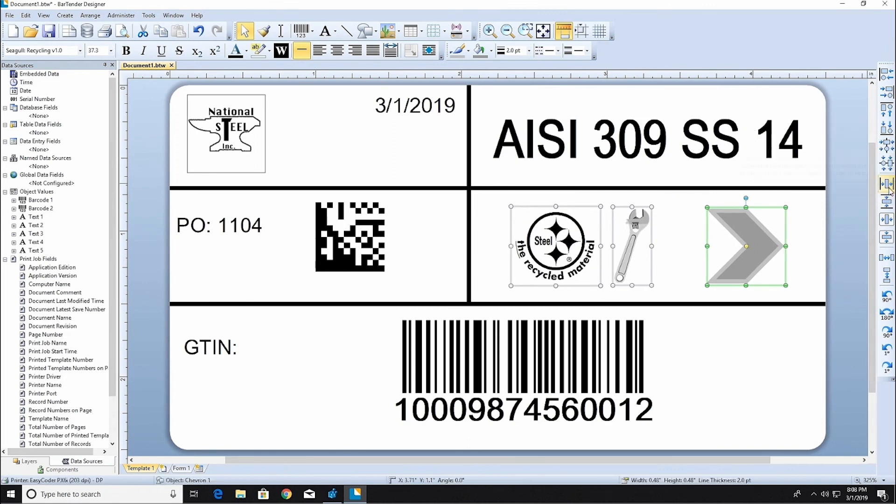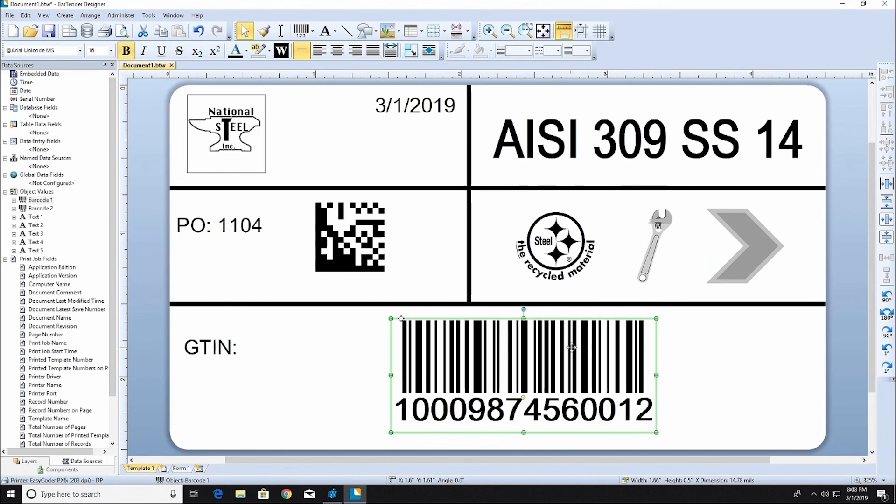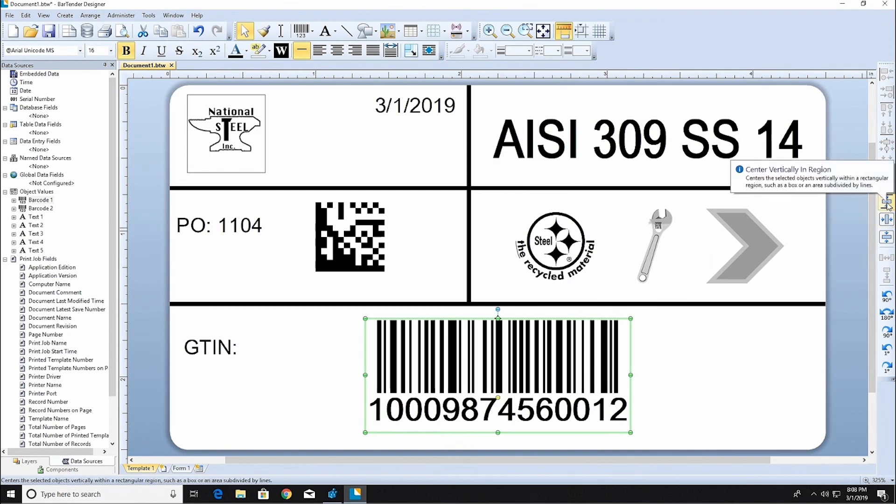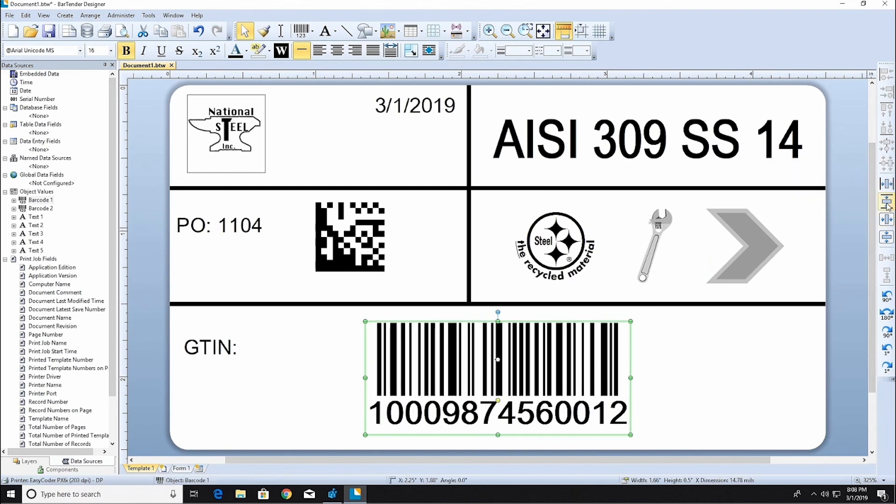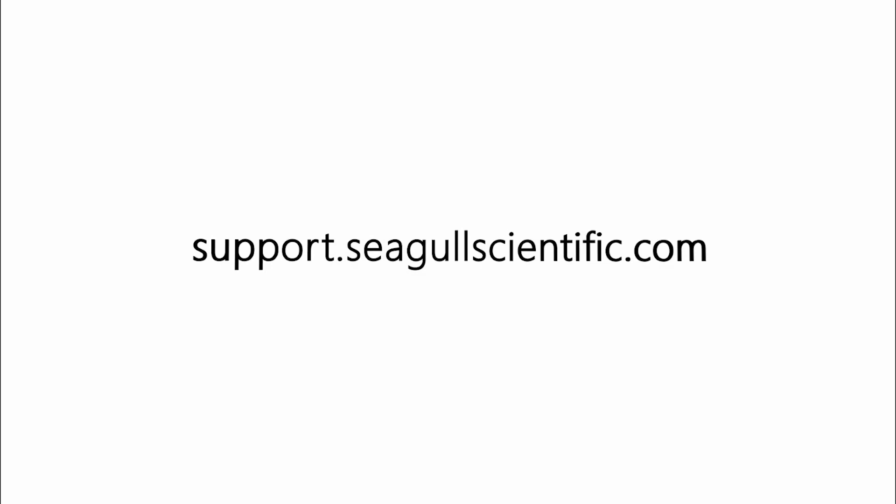This completes the creation of a basic Bartender template. For more information, check out our other resources at support.seagullscientific.com. Thank you for watching.